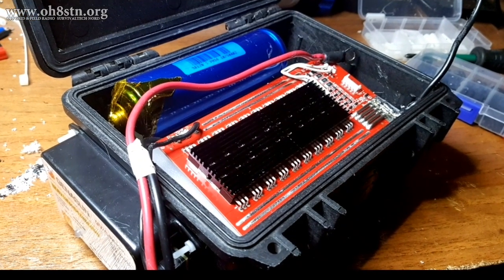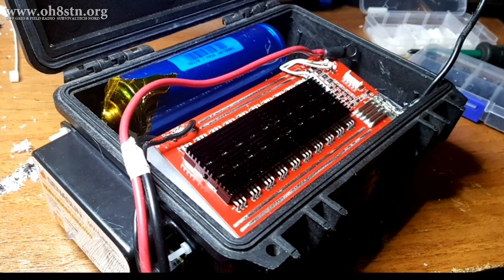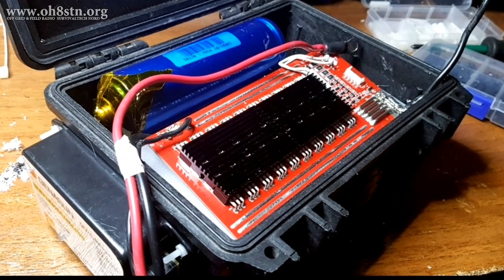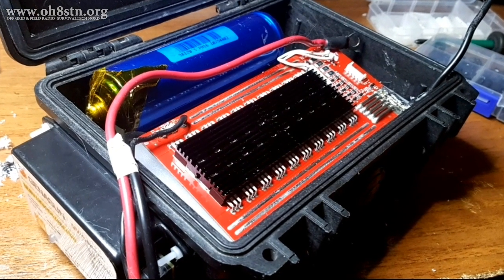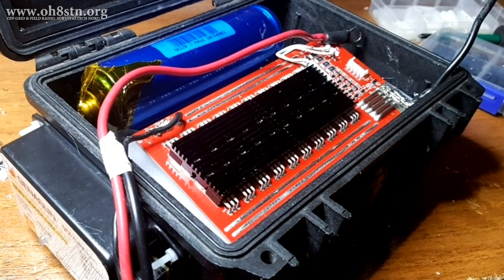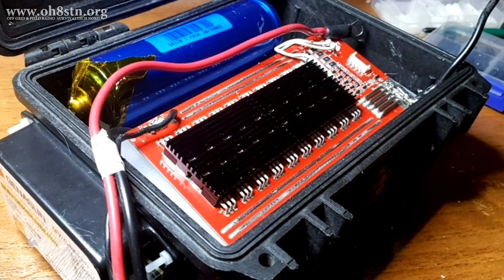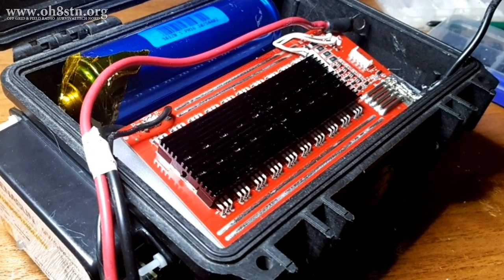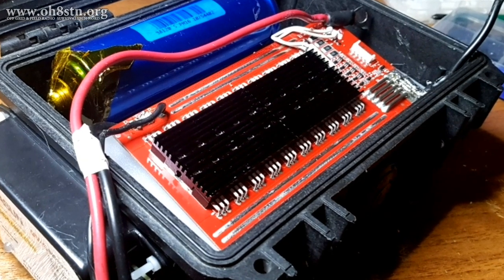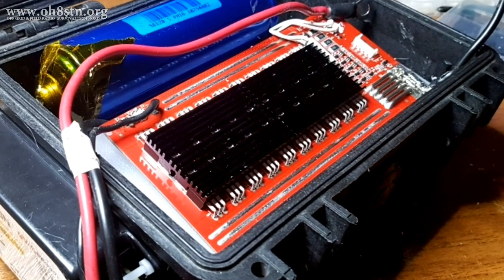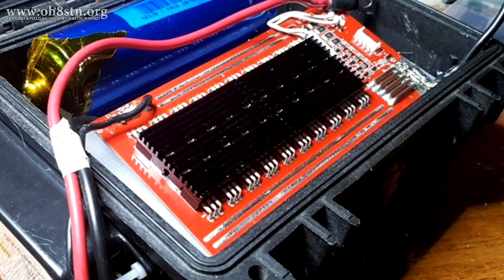Supporting this build is the Bestech BMS. That's the same BMS we used in the original 10 amp hour, 50-amp current load build earlier in 2018.